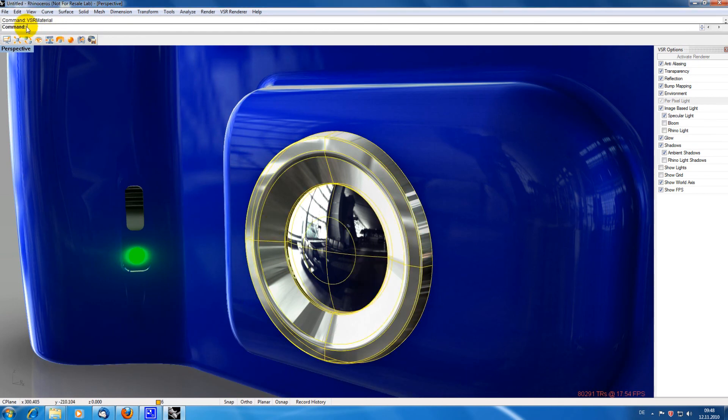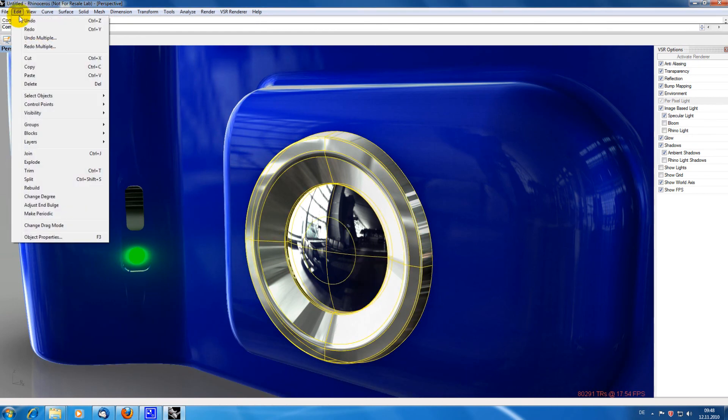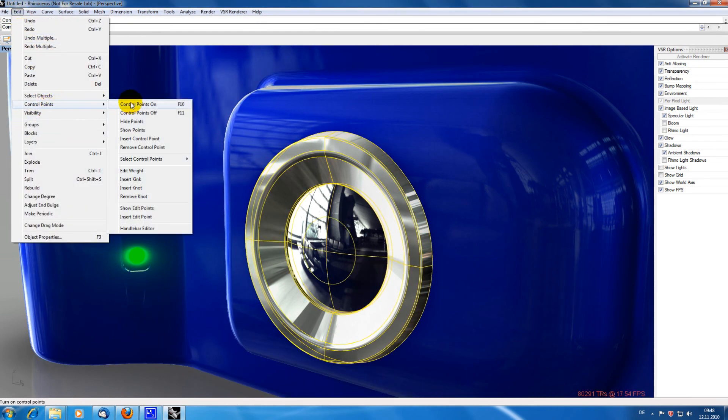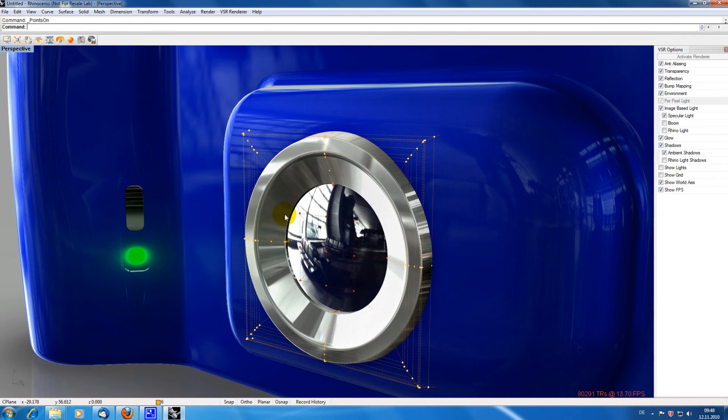I am now changing the geometry to show that all effects are recalculated in real time.